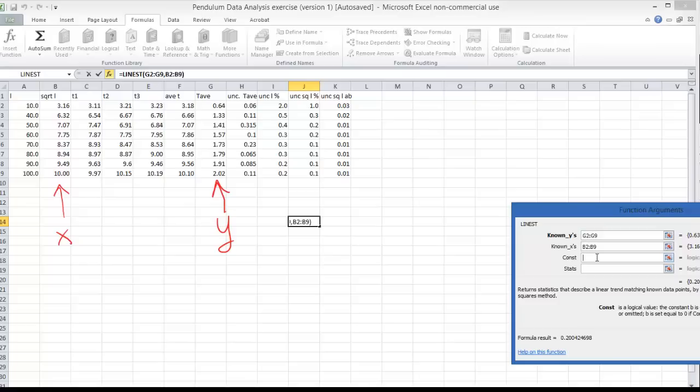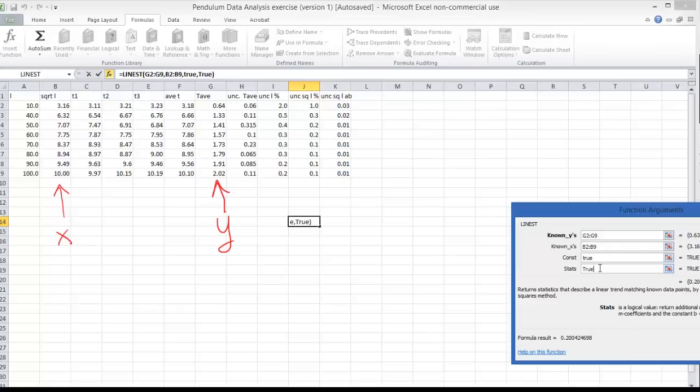And then I've got two other quantities here. They both want logical meaning true or false entries and in both cases I'm going to write true. The first true is just to say that we're going to do a linear line of best fit.